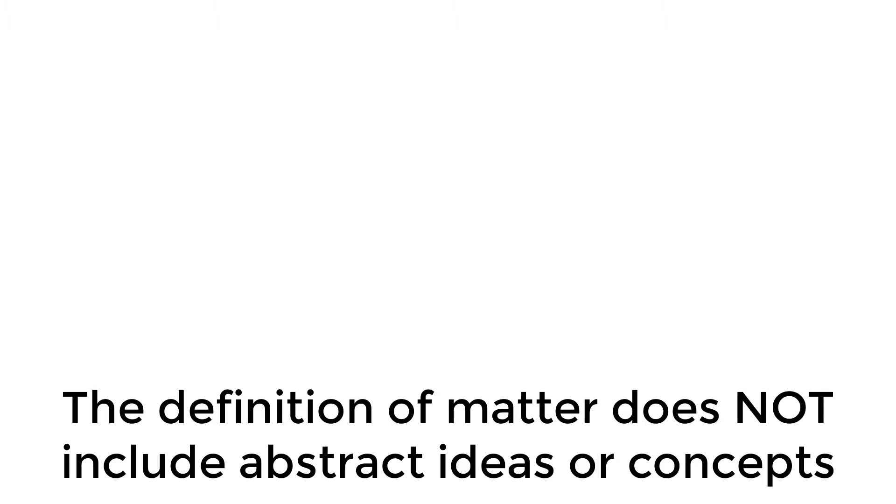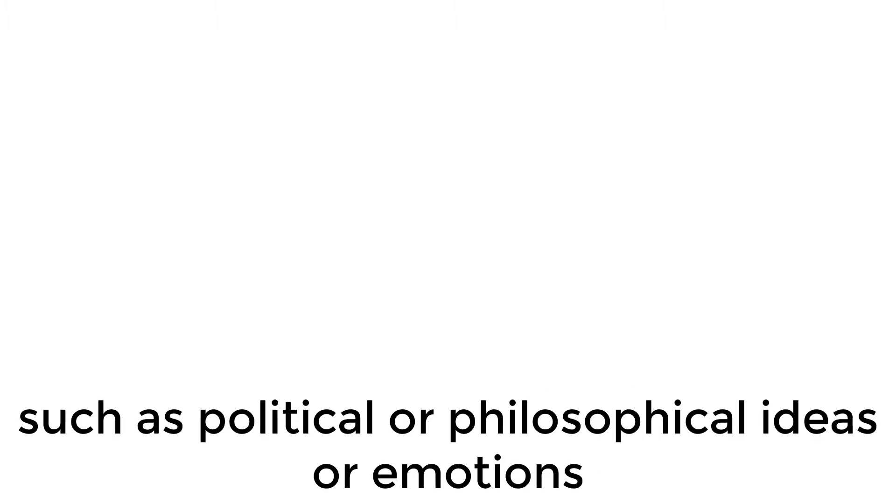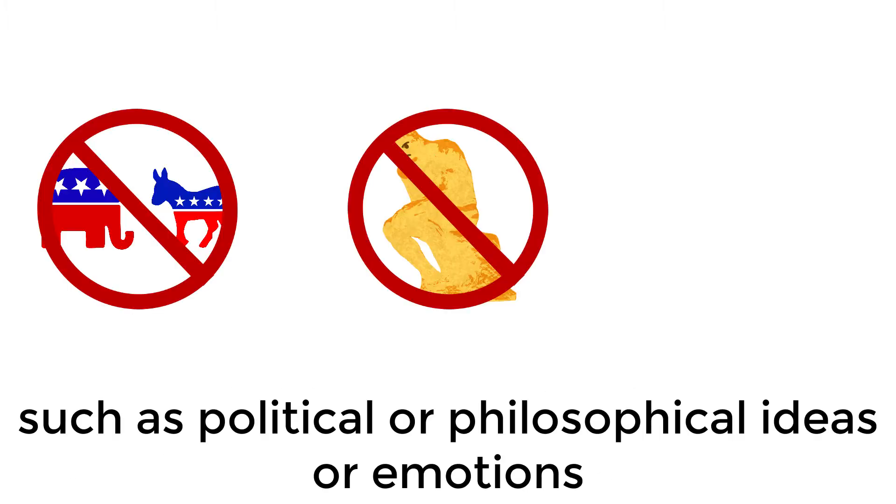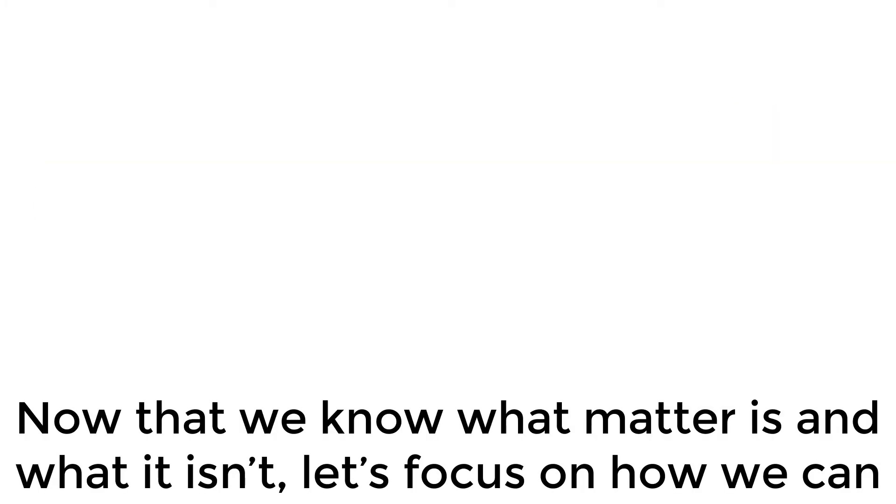The definition of matter does not include abstract ideas or concepts, such as political or philosophical ideas or emotions. Now that we know what matter is and what it isn't, let's focus on how we can further break down our classification of matter.